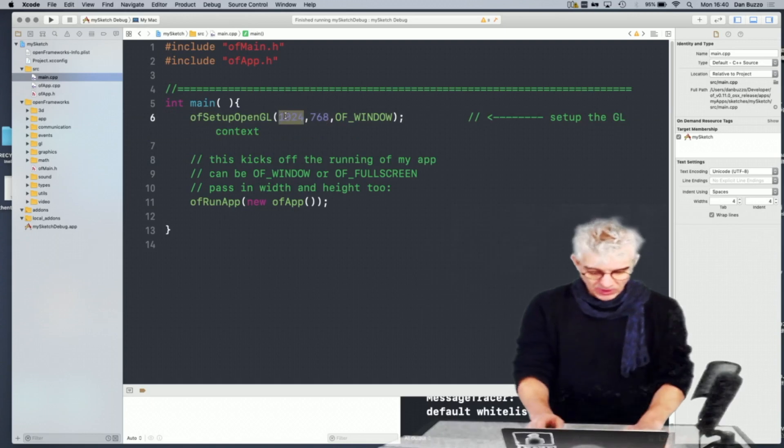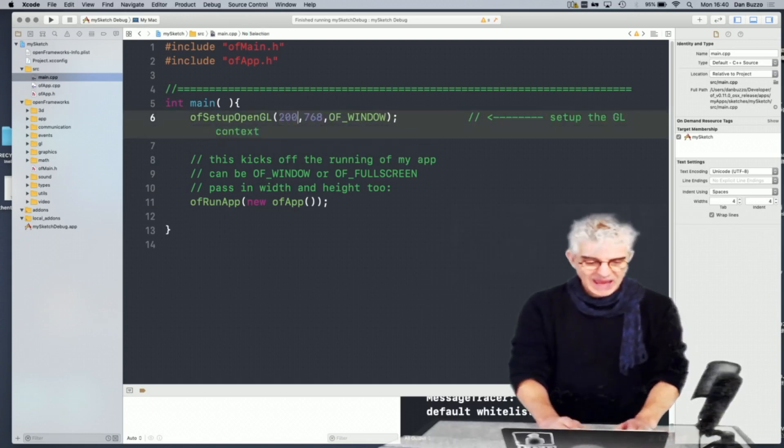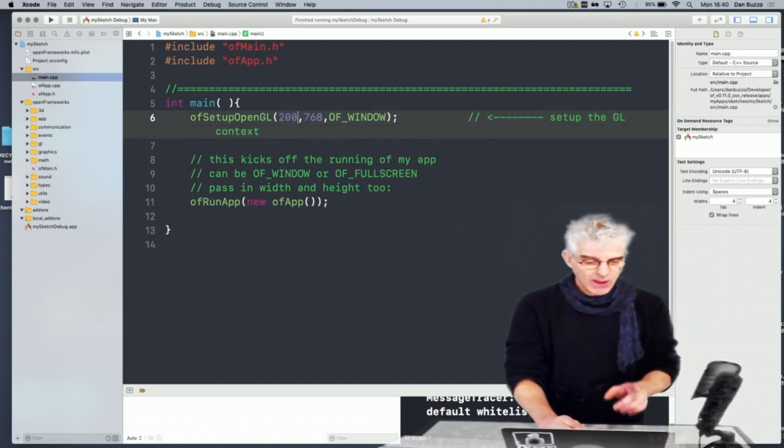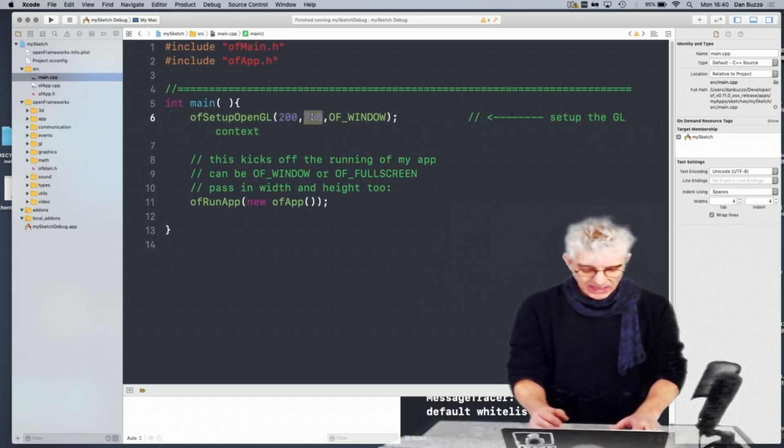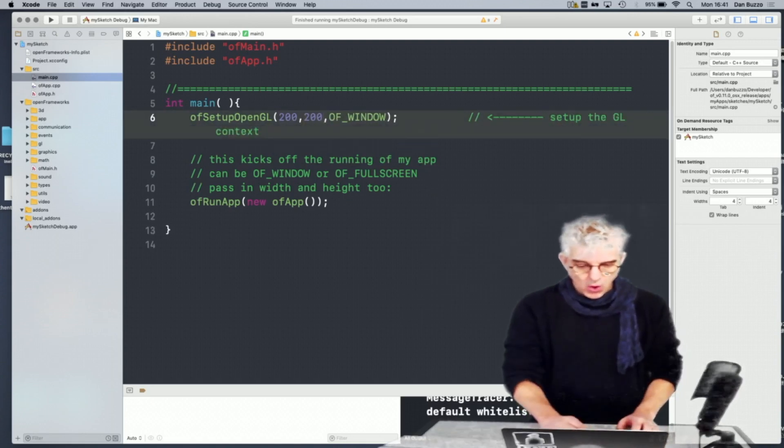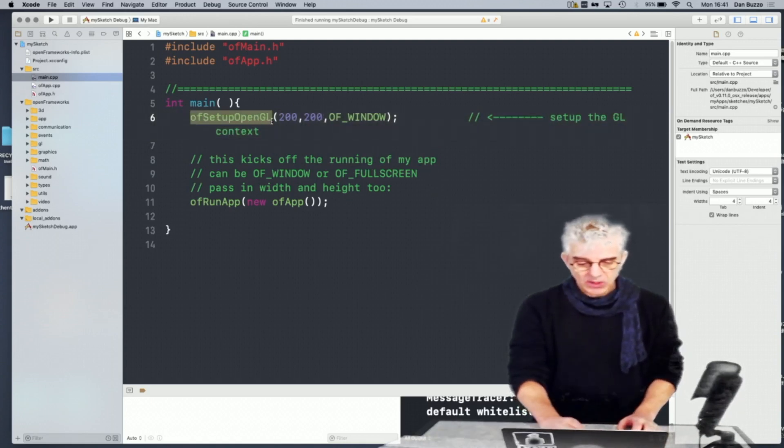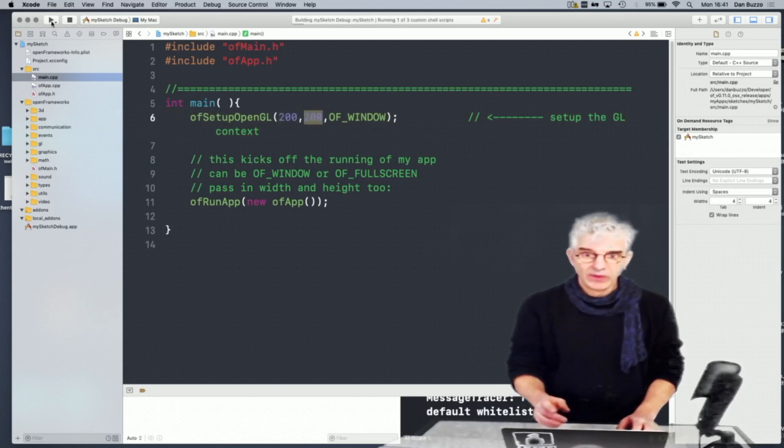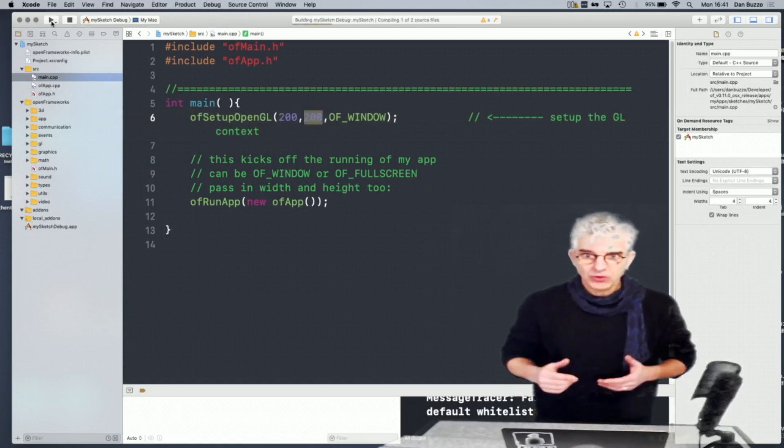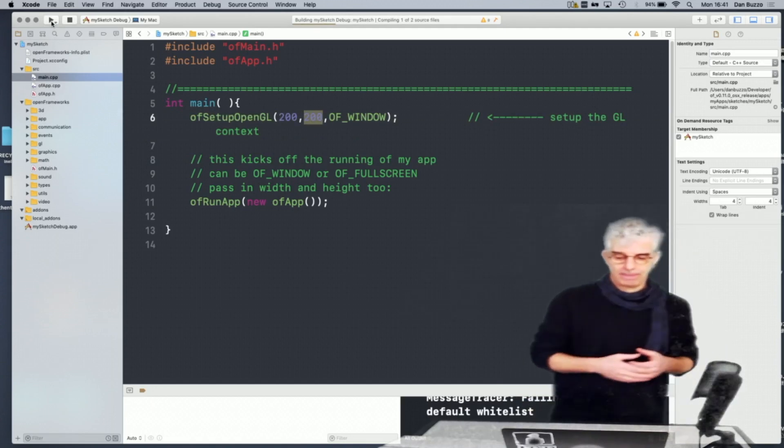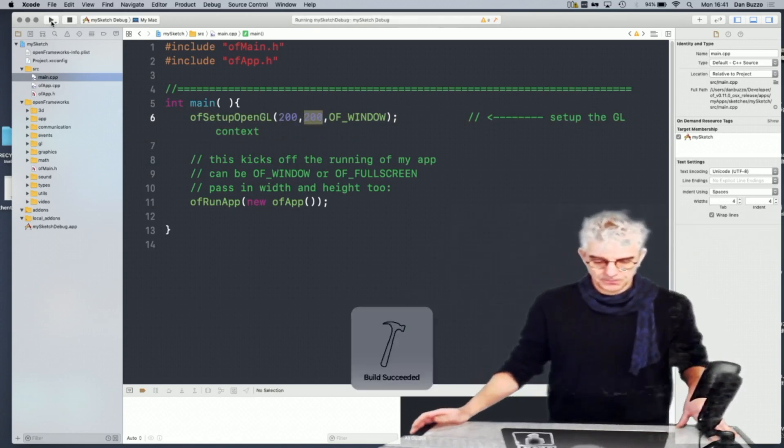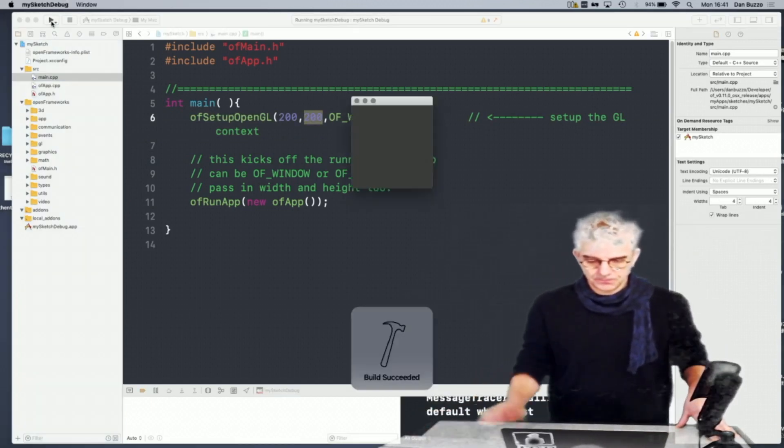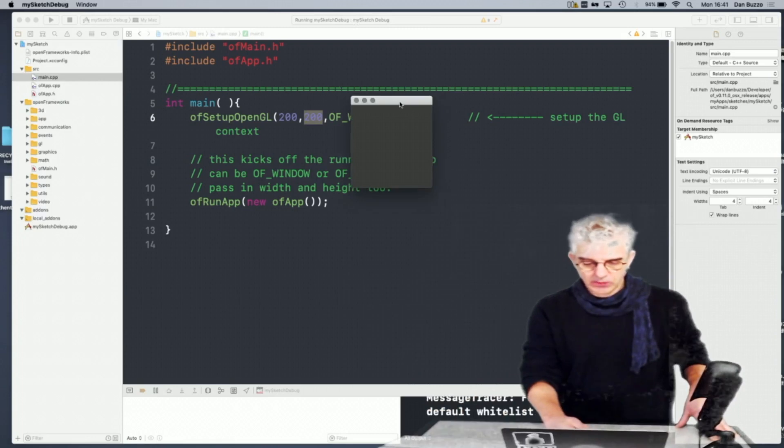So if I want to run a small square window in my main.cpp, I could actually say, set up an OpenGL window of 200 by 200 pixels. And if I compile and run that now, you'll see that's exactly what we get. And here we have our tiny little window.